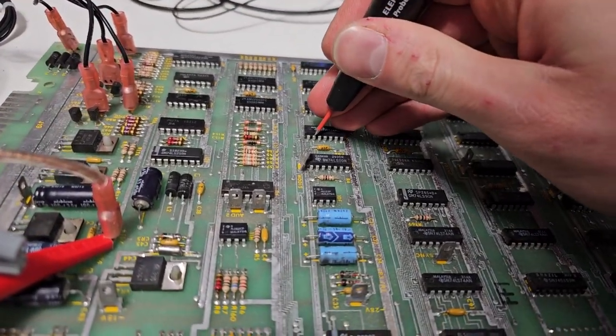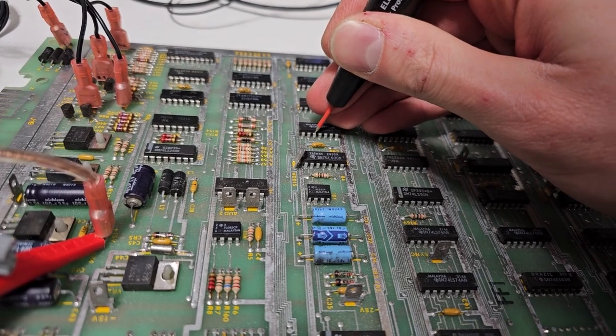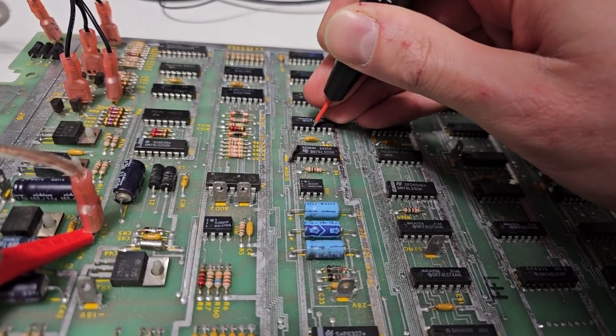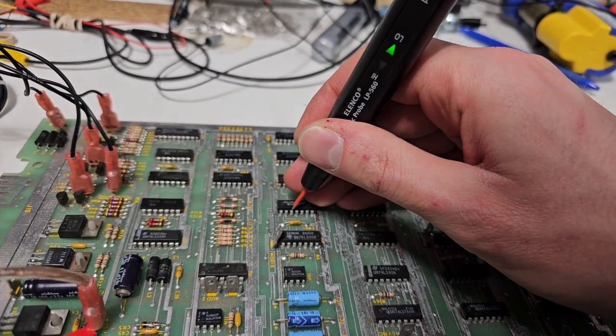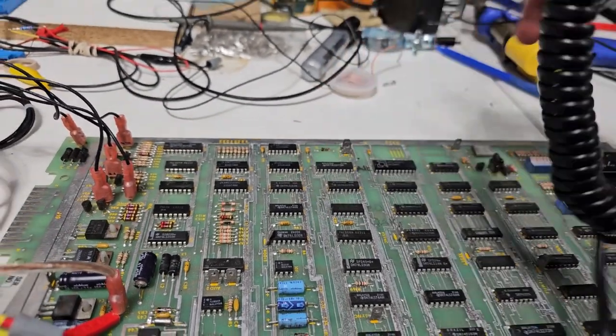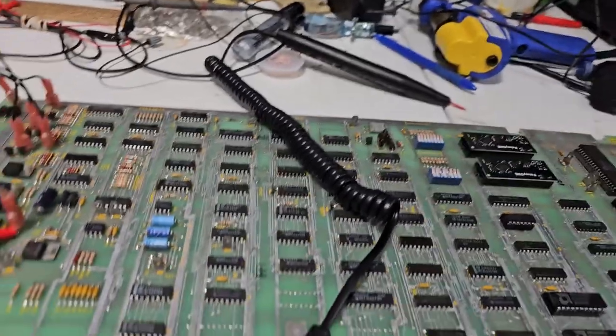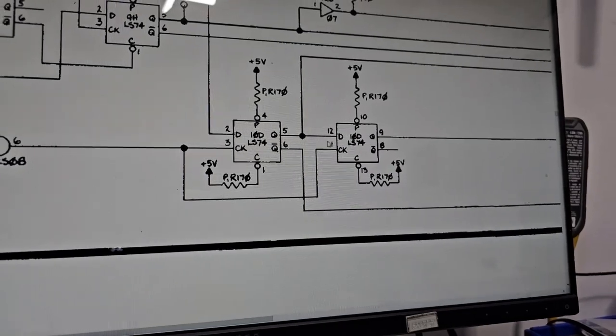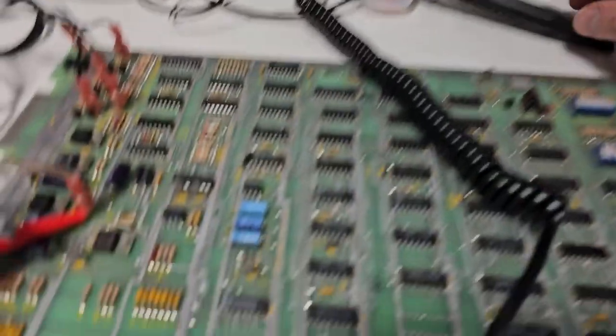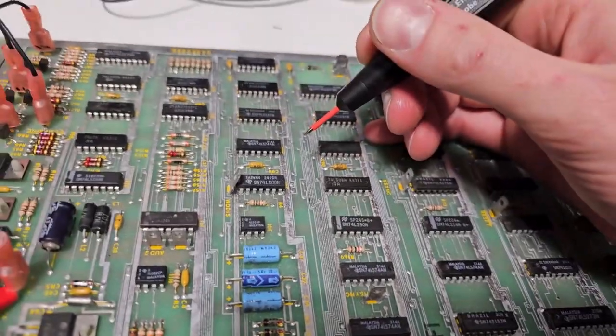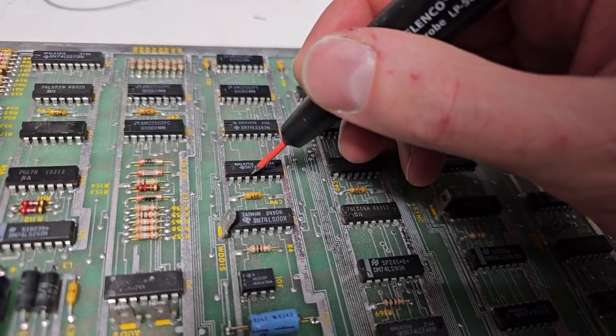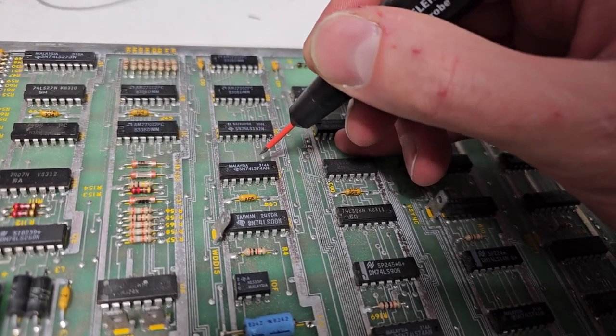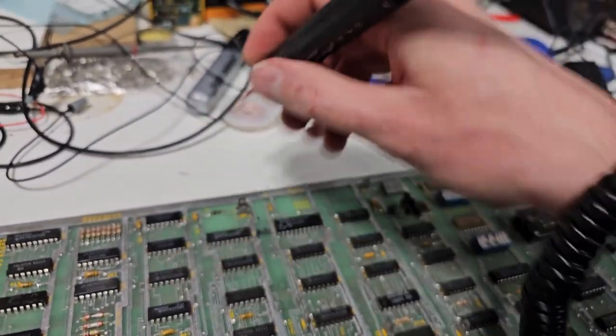So 2, 3. Yeah, so this thing is bad. We're missing a clock and it looks like it's also driving 10D pin 12. So pin 12 of that same chip should be driven by the output of pin 5.